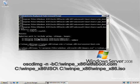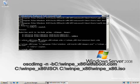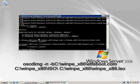Finally, I will now use the oscdimg command to generate the files in the ISO folder into an ISO file.